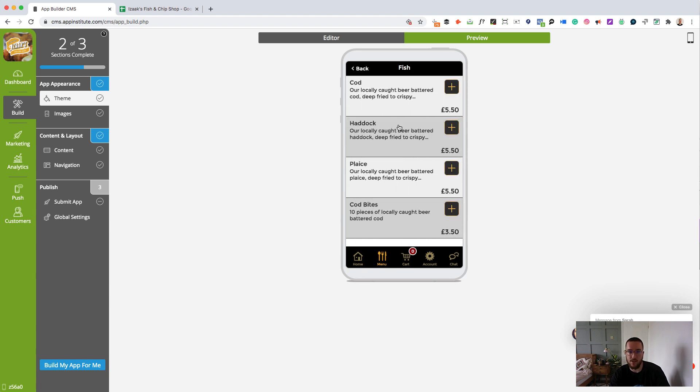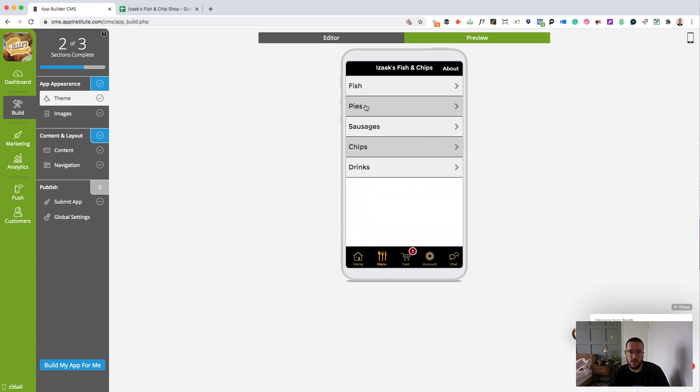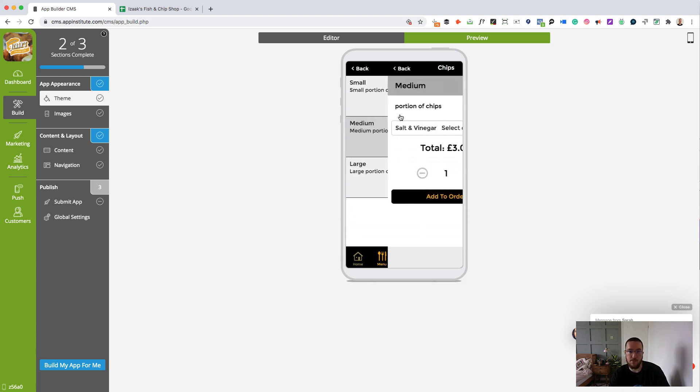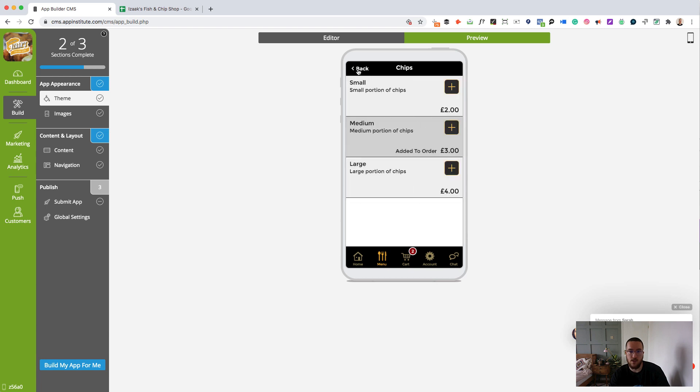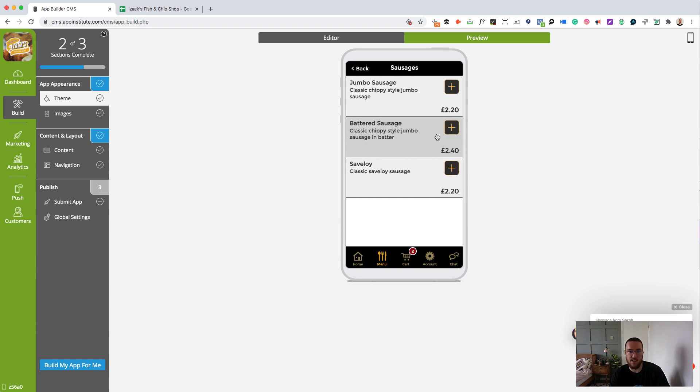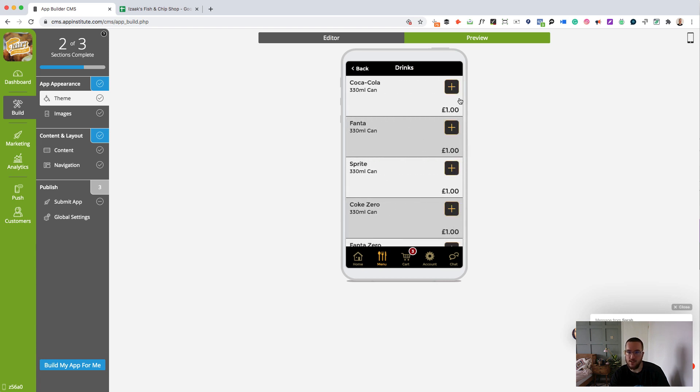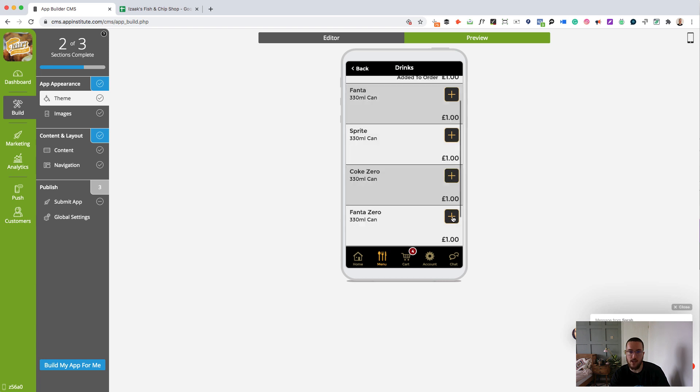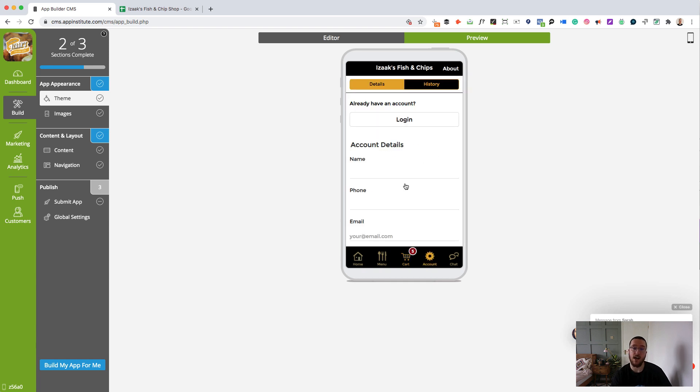They'll click fish. They'll select what they want. Let's say they want some cod. They also want chips. They want a medium chips. Add to order. They want, let's say they also throw in a battered sausage and a couple of drinks. They want a Coca-Cola and they want a Fanta Zero. There you go. Their cart is full. Check out.